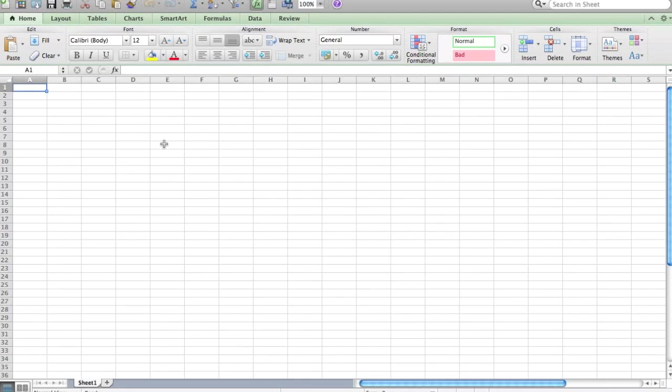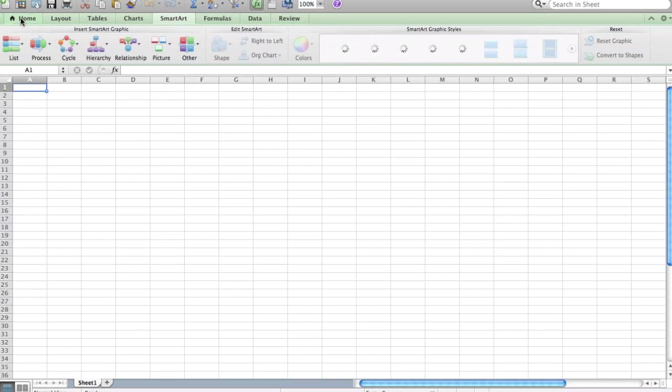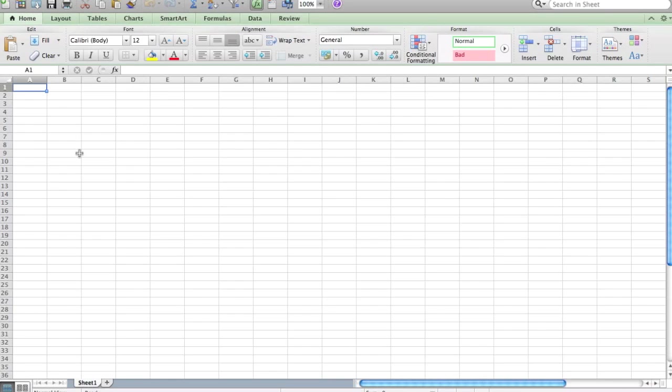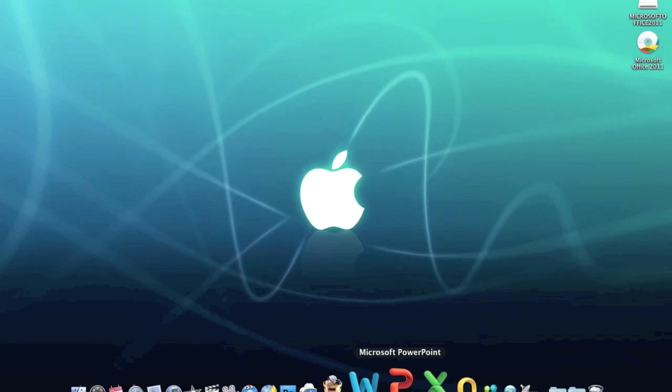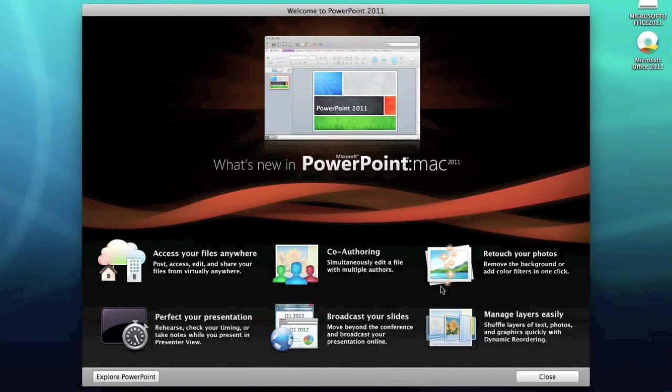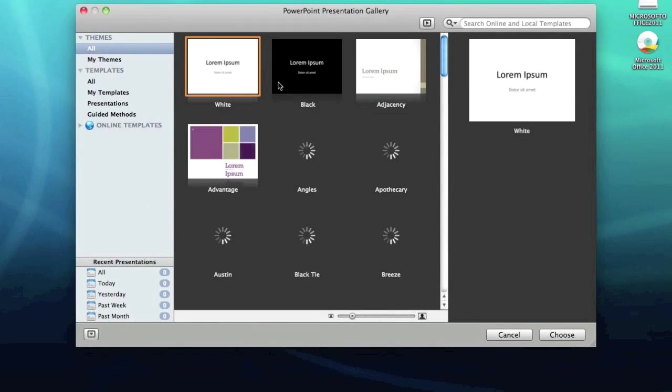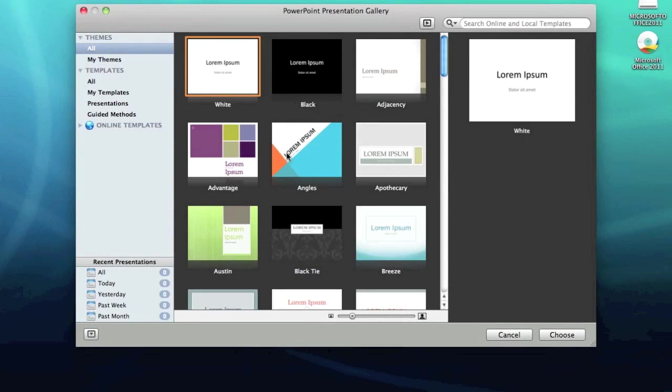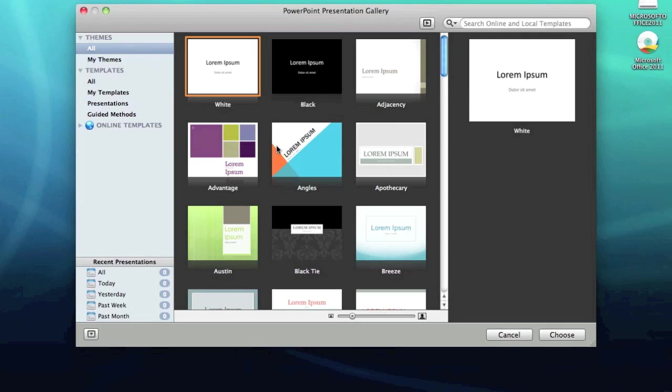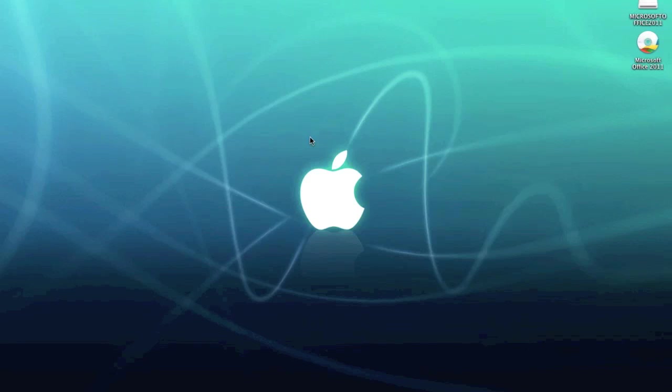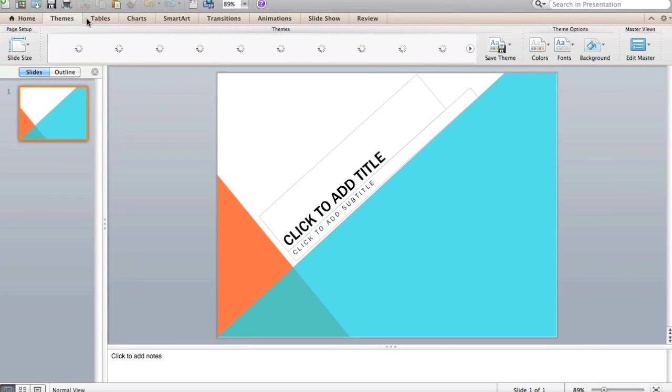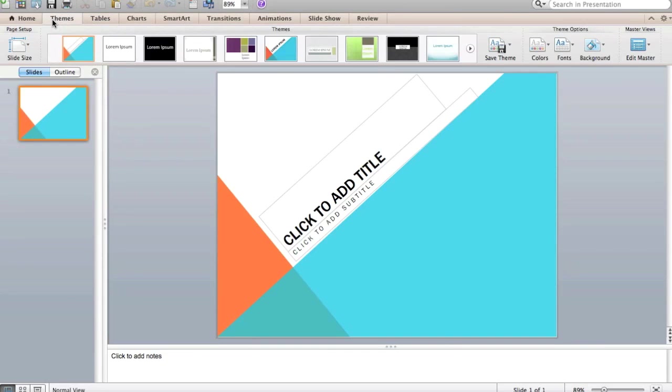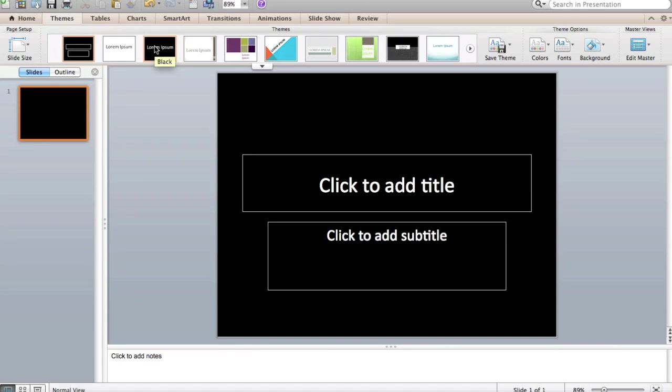And finally we've got PowerPoint. Again lots of templates, I'll just choose any one of these. And one nice thing about this with the templates, as you move your mouse cursor from left to right, it actually shows you the slides within that template. That's a nice little touch. I might just click on any template here. There we go. Again your ribbon, you've got all your other themes at the top here if you want to change. So that's PowerPoint.